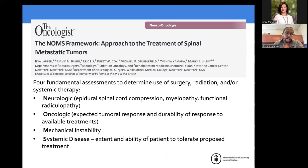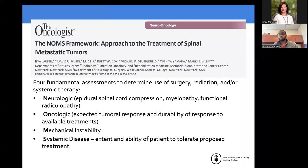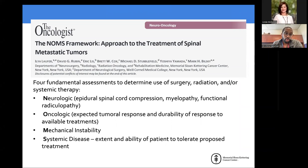The systemic options also matter — if you have melanoma with a BRAF mutation, you have far more systemic options. Mechanical stability factors in because even if someone is a good radiation candidate without needing separation surgery, if they're mechanically unstable with that pain type, they still warrant surgical intervention to palliate pain because radiation won't impact that. The systemic disease arm is most critical: can someone tolerate the procedure and live long enough to gain benefit from it?